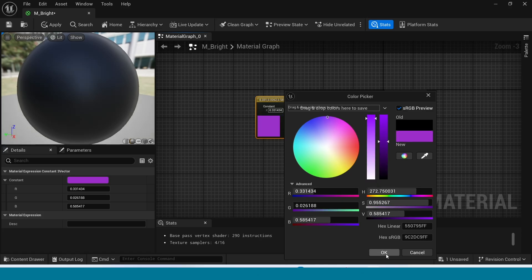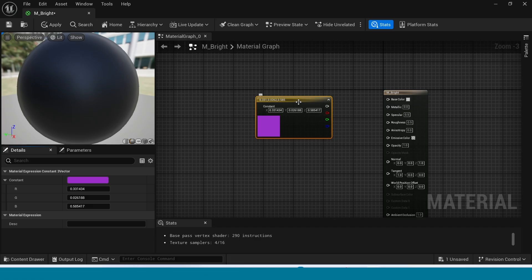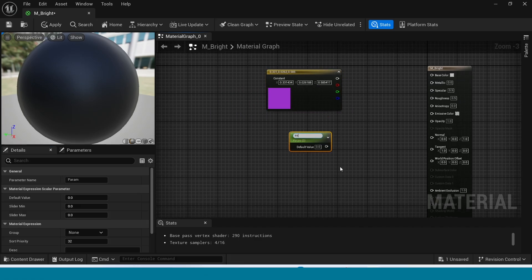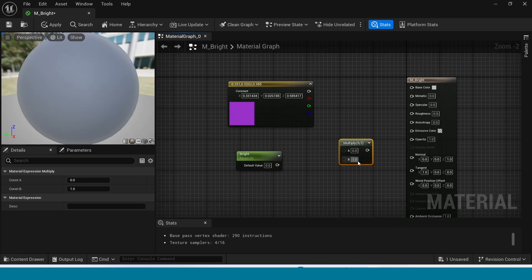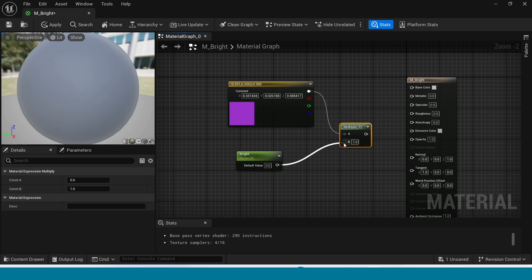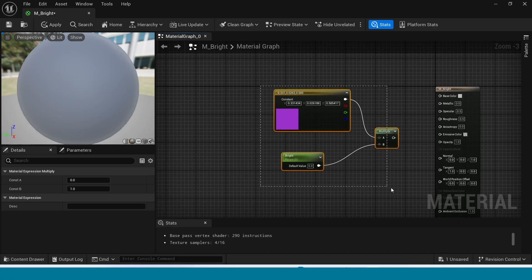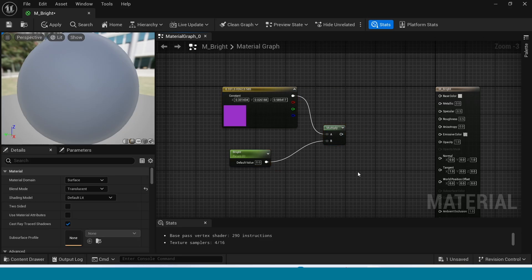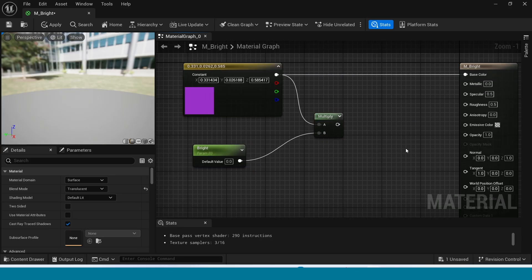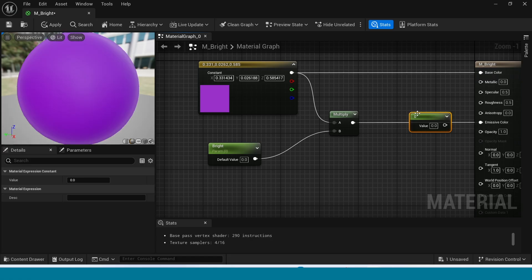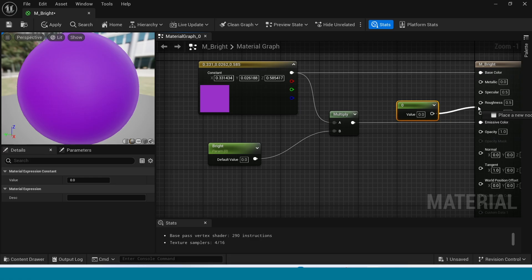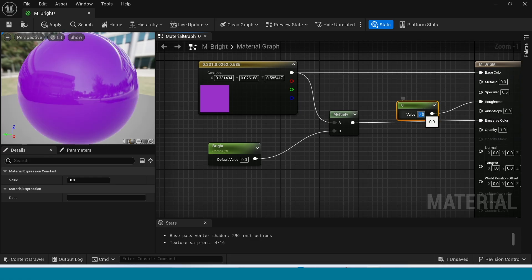Press 3 to create a color constant. Take a parameter and name it Bright. Take a Multiply node and connect both to Multiply. Connect the color to Base Color and the Multiply to Emissive Color. Press 1 and connect it to Roughness with a value of 0.9.